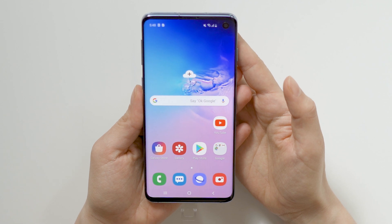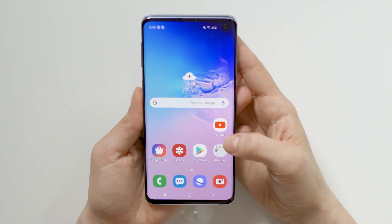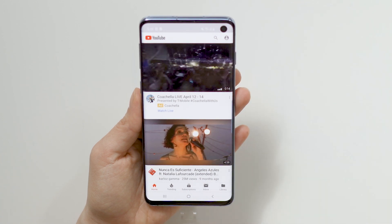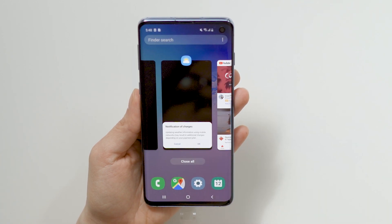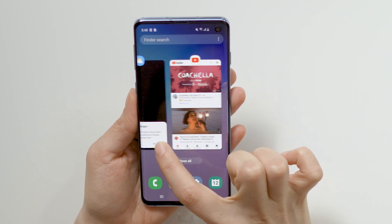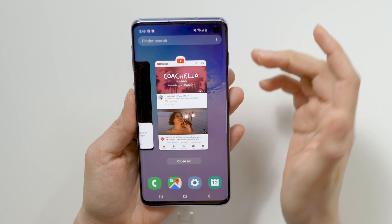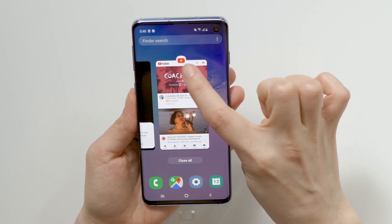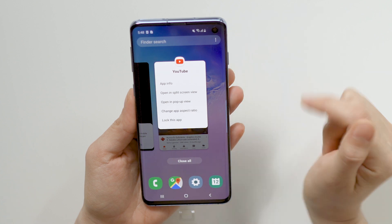Let's start by opening up the app you wish to use — I'm going to use YouTube. Now tap on the Recents button from the navigation bar to bring up your currently used apps. If you swipe right, you'll bring up your most currently used app, which is YouTube in my case. Now tap on the app's icon, which will bring up an options menu.